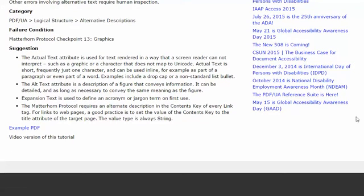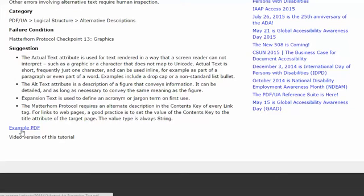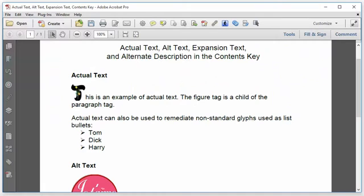This video will present some suggestions for the use of the various types of alternative descriptions, using this example PDF, which if you would like, you're welcome to download and use to practice with. In Acrobat Pro, I have the example PDF loaded.